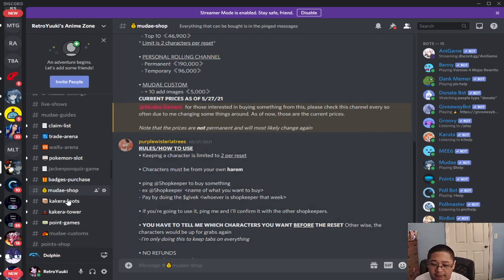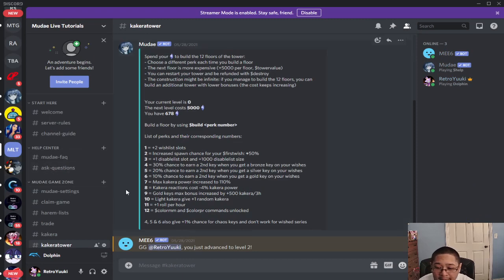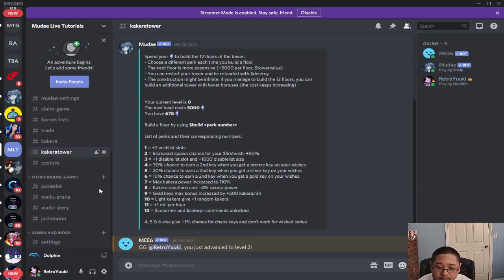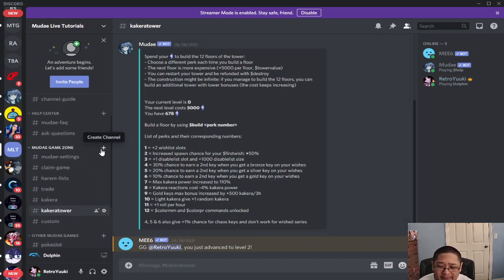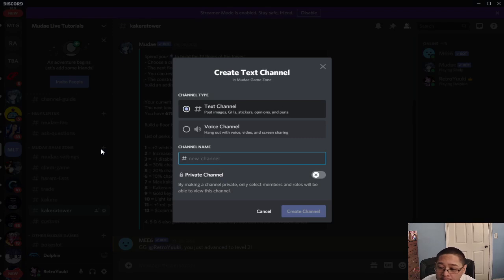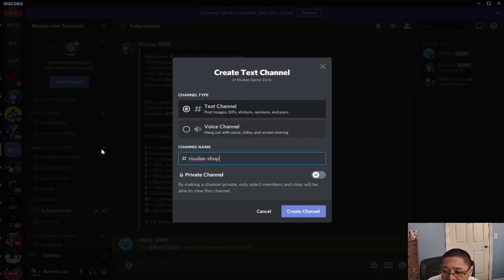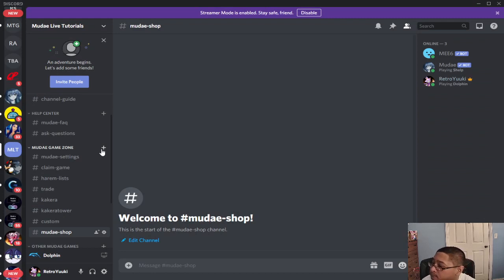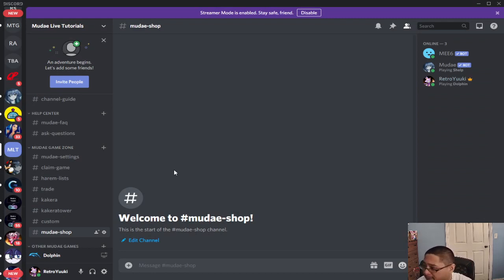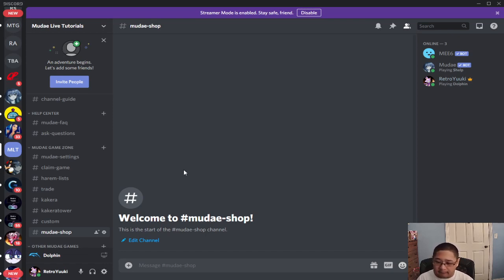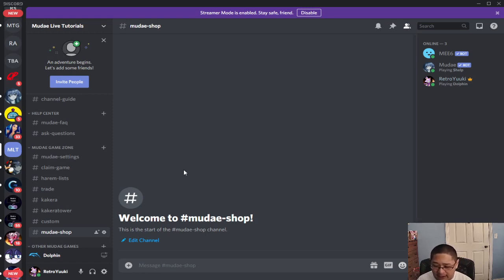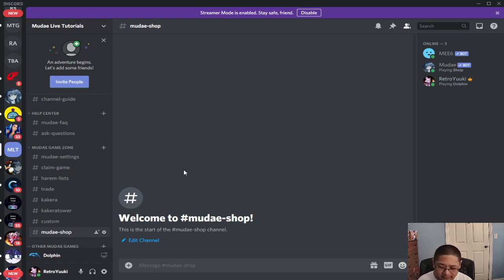So let's show you how we did ours. We made a MooDay shop channel in our server. Then what we did is combine the idea for the shop - what rewards can we offer our members for playing the MooDay game? If the members do not want to use their Kakara for the MooDay tower or the Kakara loot, they can use it for the MooDay shop for rewards.